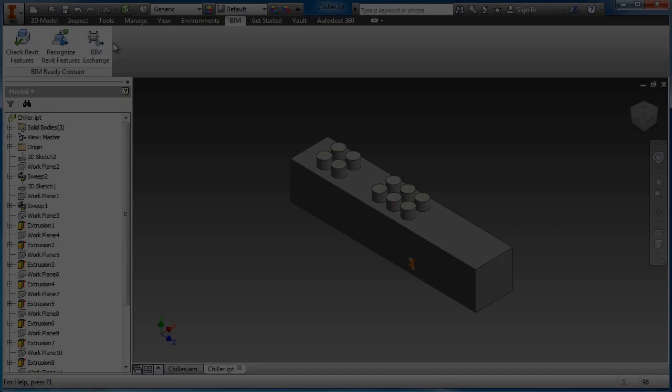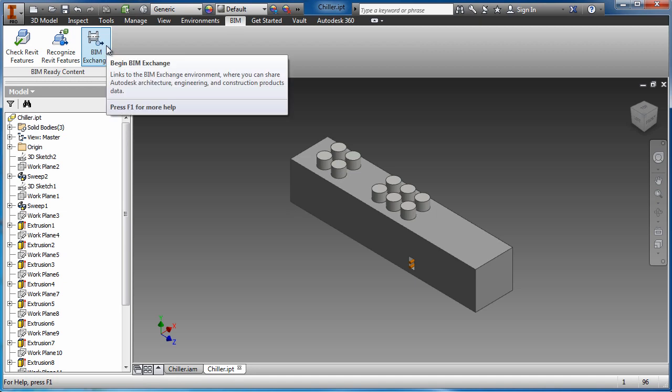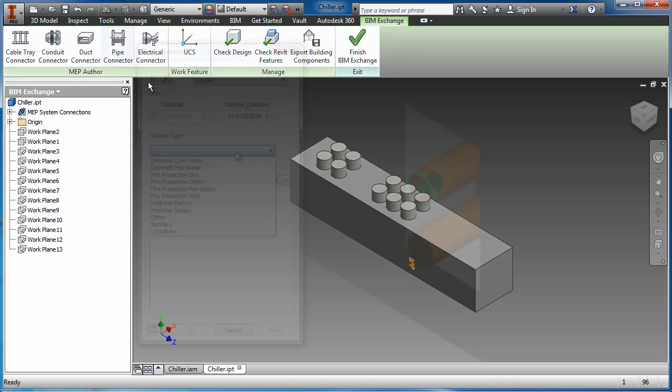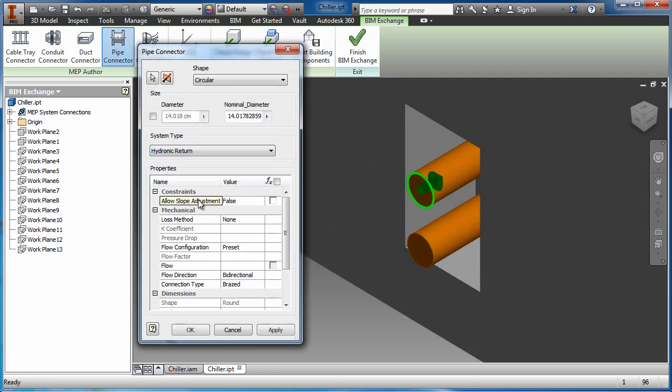The BIM exchange environment has commands for defining different types of connectors, such as conduit, duct, pipe, and electrical. In this scenario, piping connections are added to the chiller supply lines.